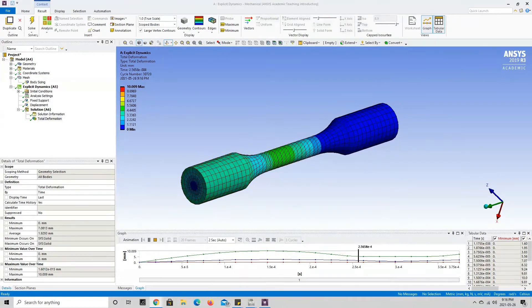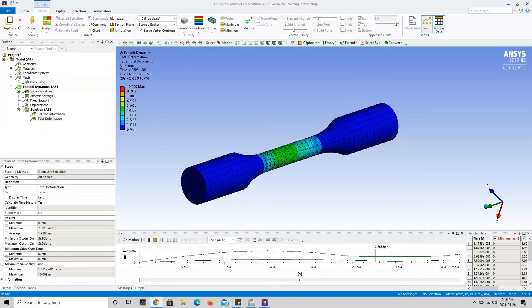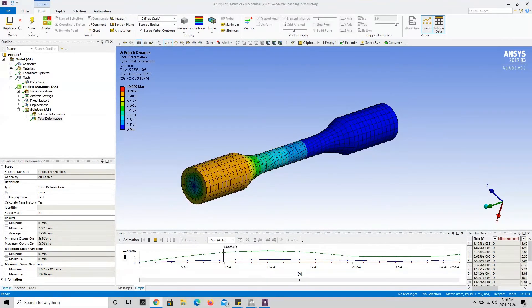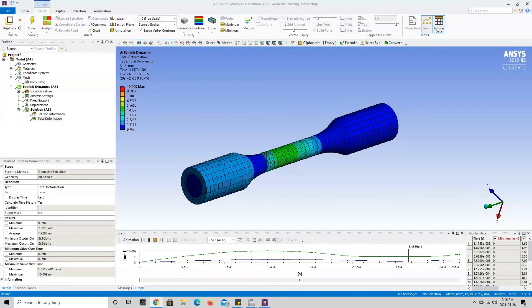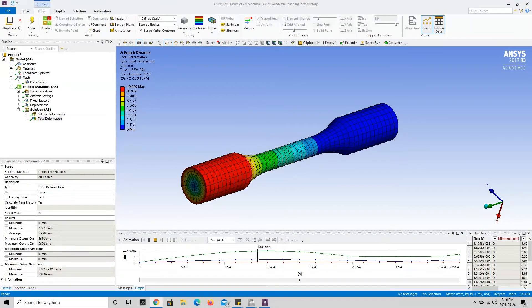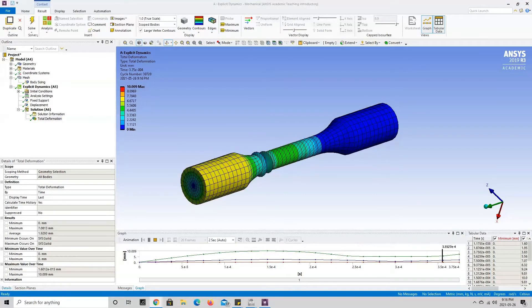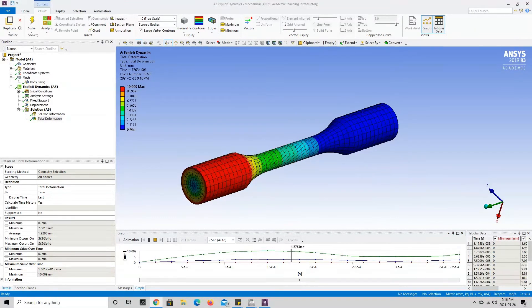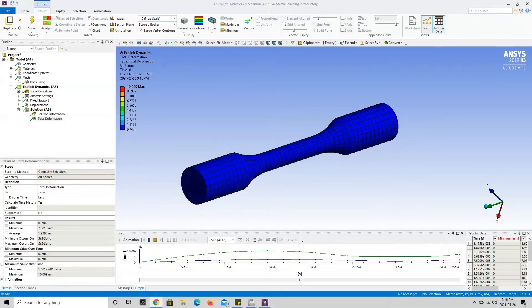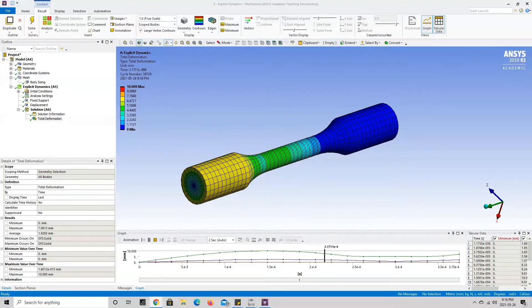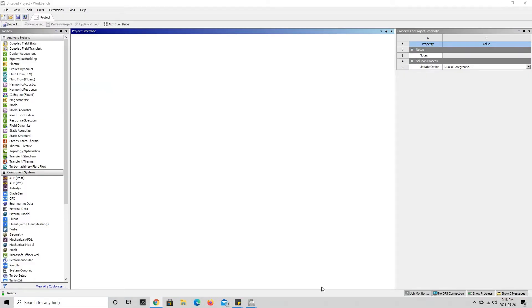Welcome back to another ANSYS tutorial. Today I'll be showing you guys how to set up a torsion test in ANSYS Workbench. Torsion tests are great indicators that allow us to see how certain material specimens will fail due to shearing forces. With that said, let's get right into it.